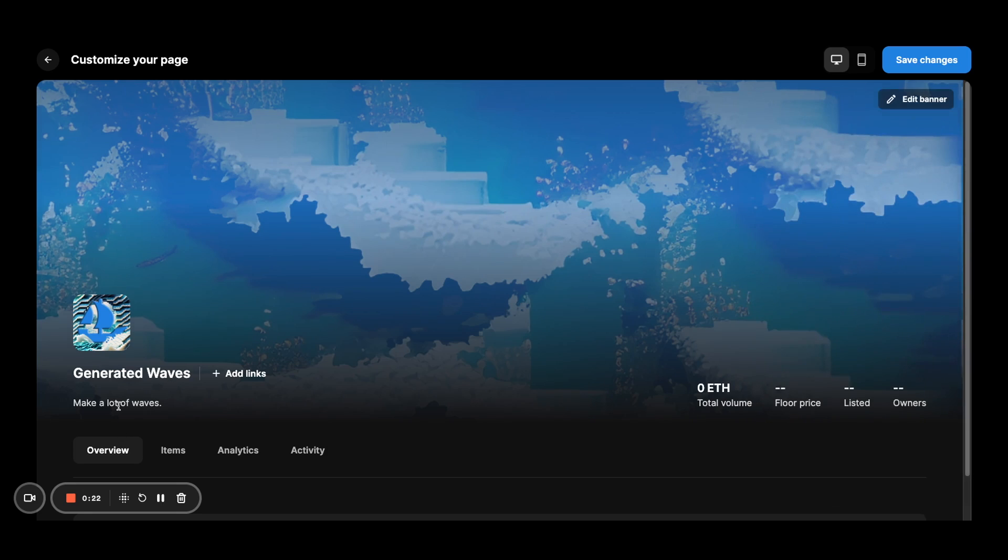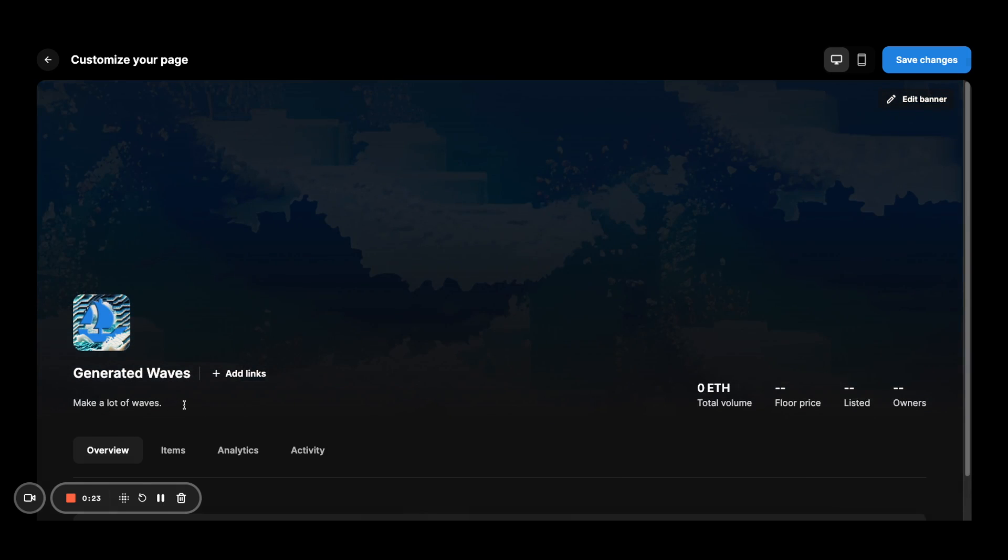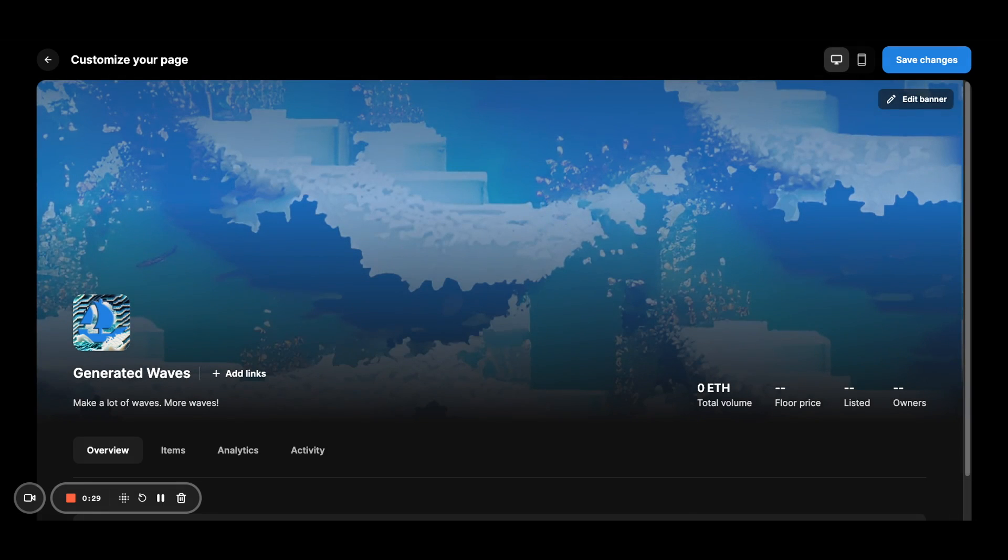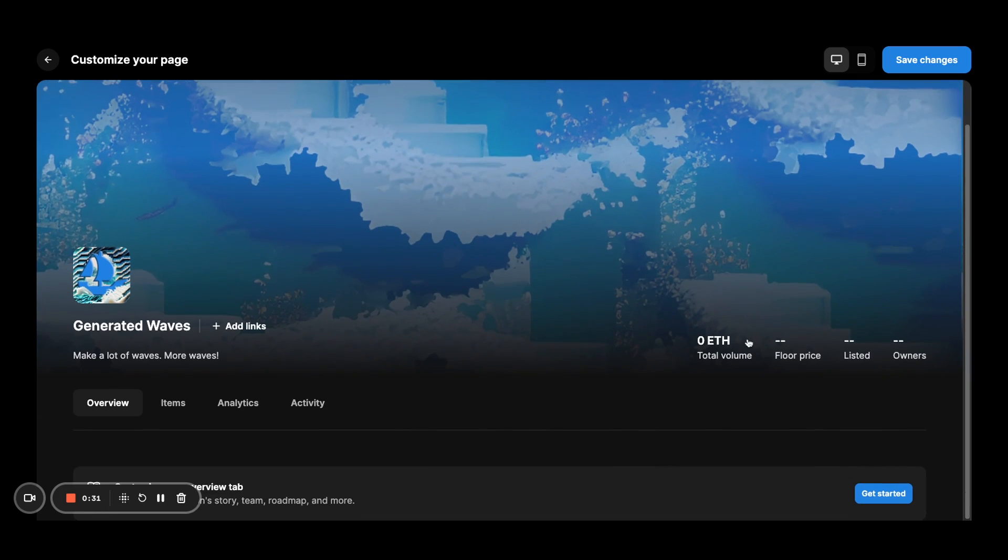You can also edit your description in line. So I might say go ahead. And then if you scroll down,